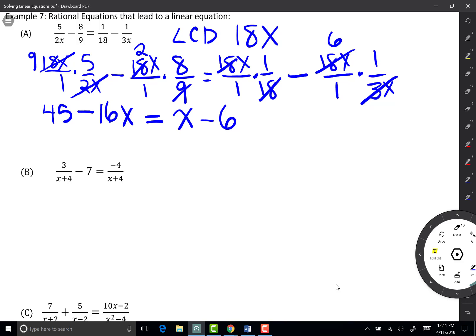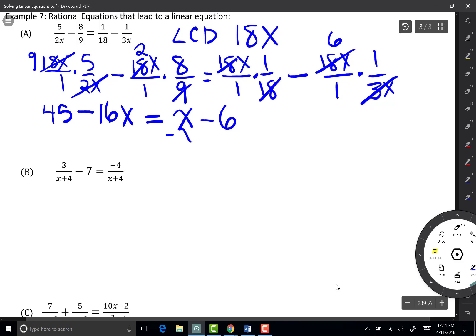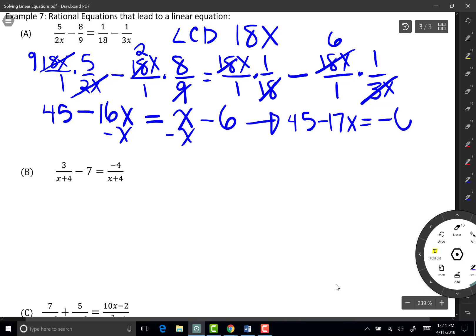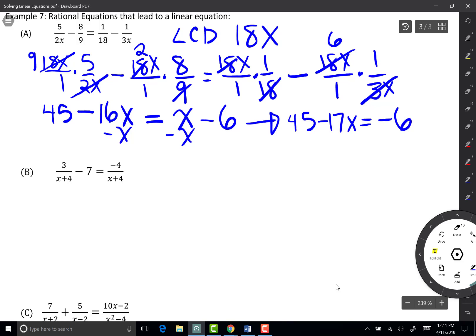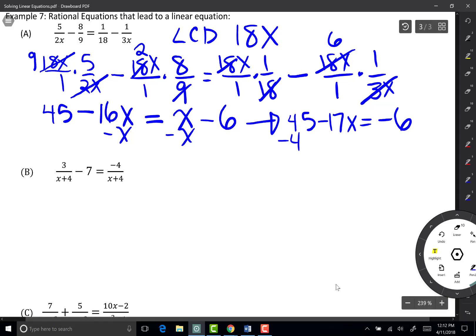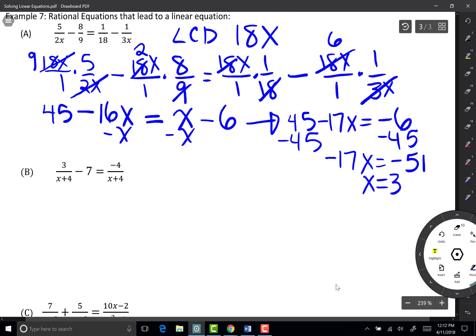Now I'm going to solve it like before — I want to get all my x's on one side and all my constants on the other so that I can divide by my coefficient of x. So I'm going to subtract x from both sides, which leaves me with 45 minus 17x equals negative 6. Then I subtract 45 from both sides, giving me negative 17x equals negative 51. When I divide both sides by 17, I get x equals 3.